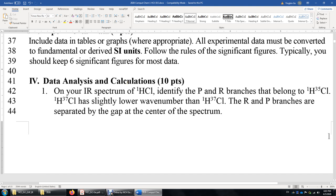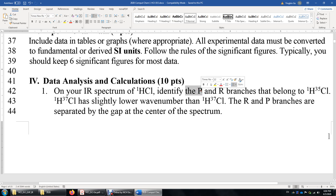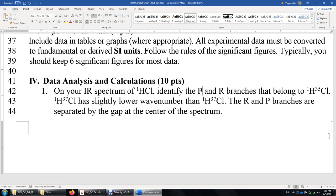For the data analysis and calculations: first, identify the P and R branches of HCl-35. The P branch has in general lower wave numbers than the R branch. The R branch peaks are the vibrational excitation plus rotational excitation; the P branch is vibrational excitation plus rotational de-excitation. Also, distinguish Cl-35 from Cl-37 based on their ratio of natural abundance.